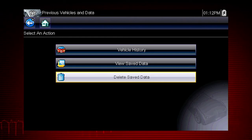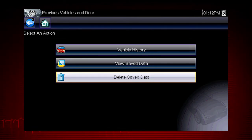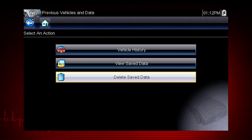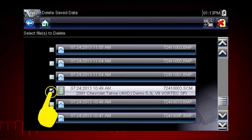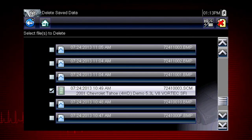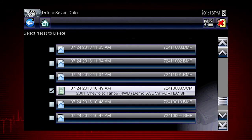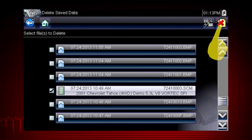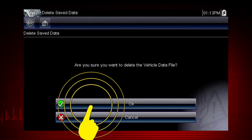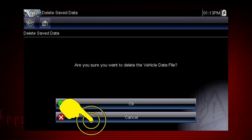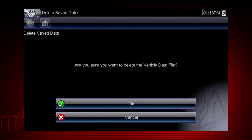Data files and screen images are saved on the removable microSD card in the tool. The tool's software is also on this card. To delete files, select the checkbox for one or more files you wish to delete, or use the Select/Deselect All icon to clear all saved data files at once. Select the Delete icon, then select OK to confirm the deletion, or select Cancel to exit without deleting the files.